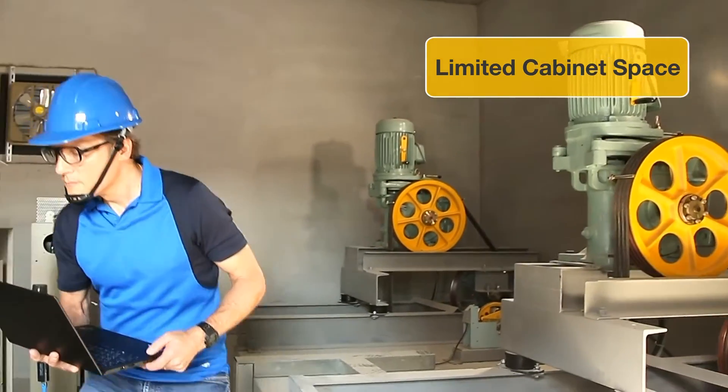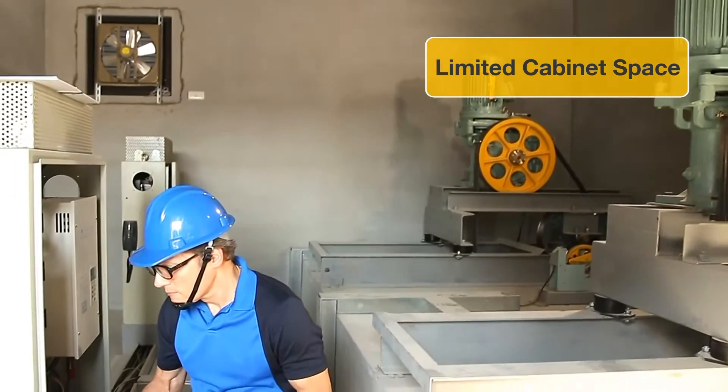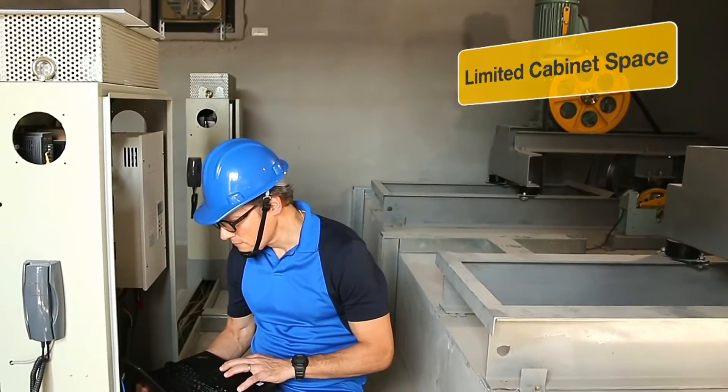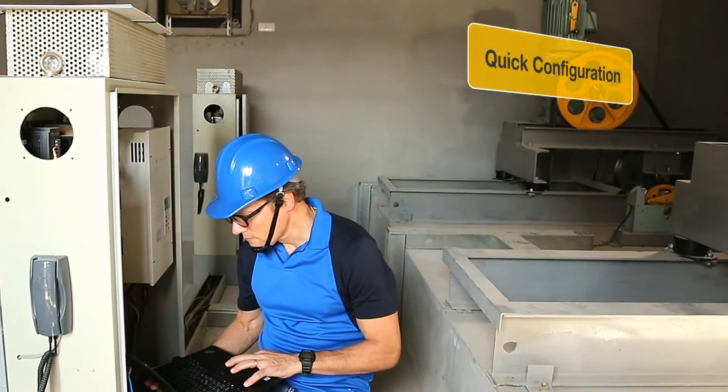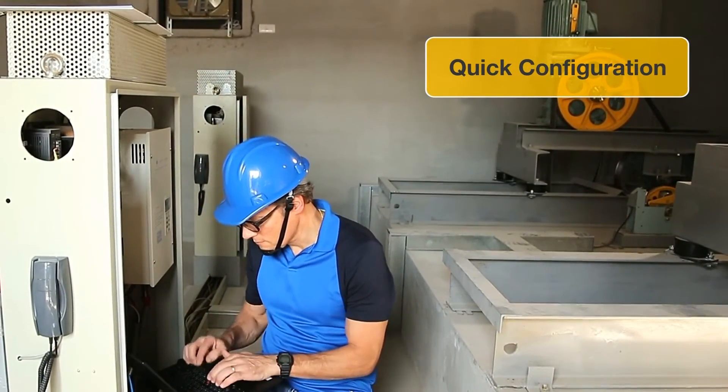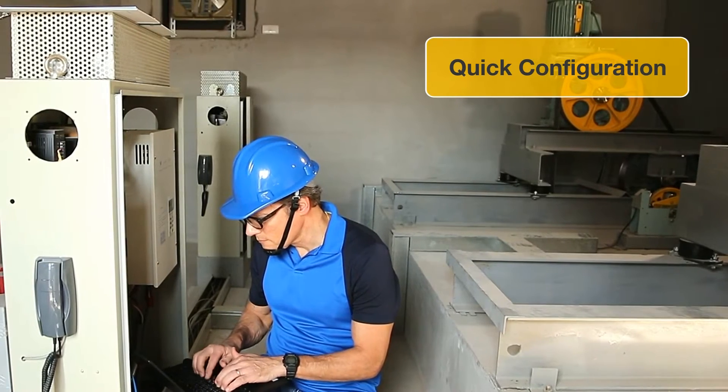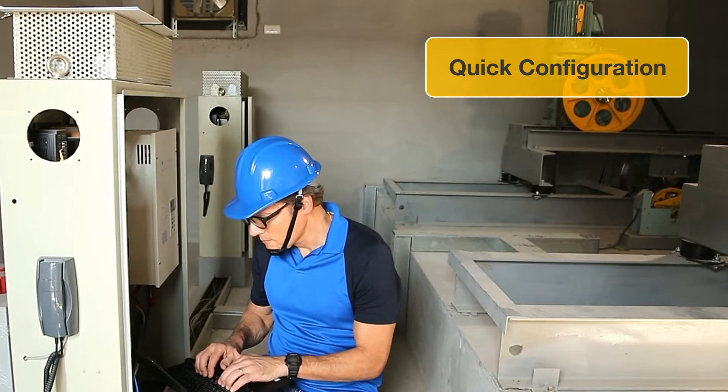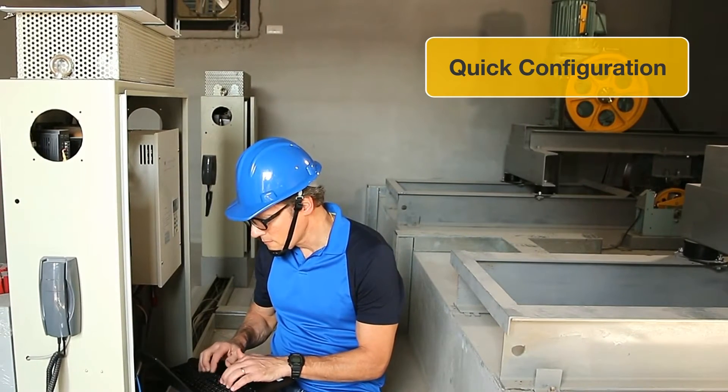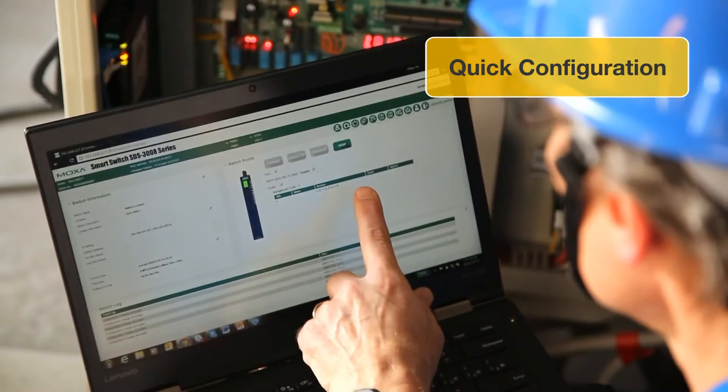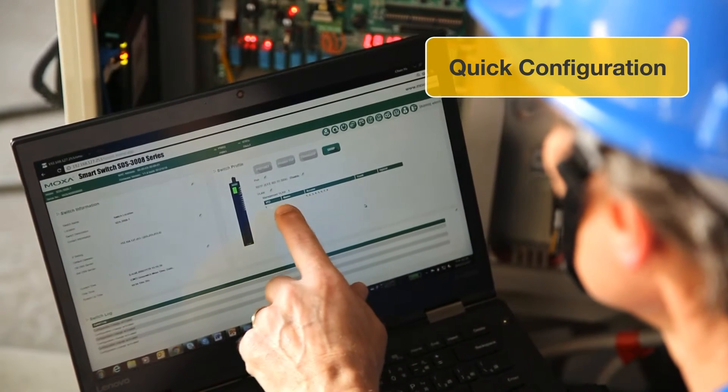After installation, engineers face the second challenge: reducing configuration time. With the smart switch's one-page configuration dashboard, your elevator engineers can quickly finish the switch setup and get your system up and running in no time.